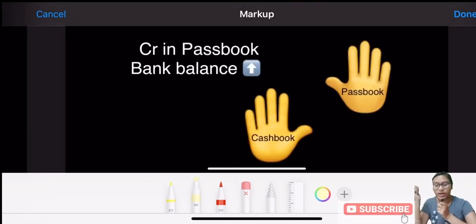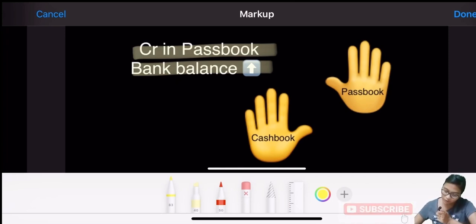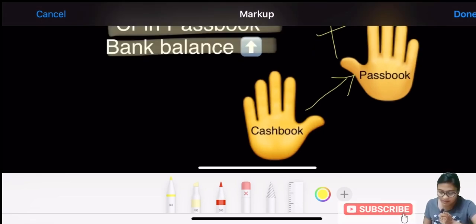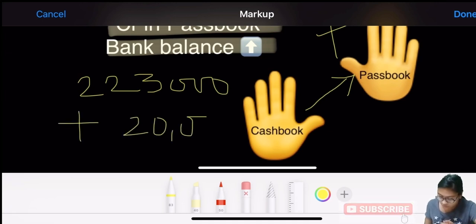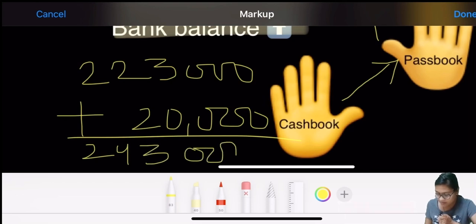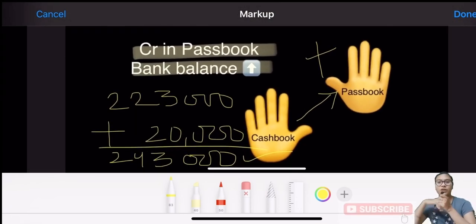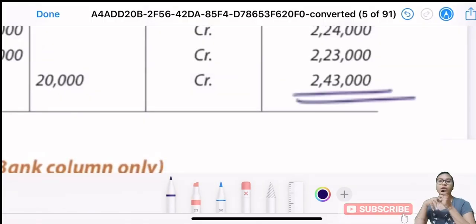Now credit in pass book - bank balance increased due to interest on government securities of 20,000. But we have to arrive at pass book from cash balance. From cash book to pass book, the arrow is upward, meaning add. Previous balance was 223,000. Add 20,000 interest on securities - you get the answer 243,000. Check this - tally. This is your pass book balance because we went from cash book to pass book.